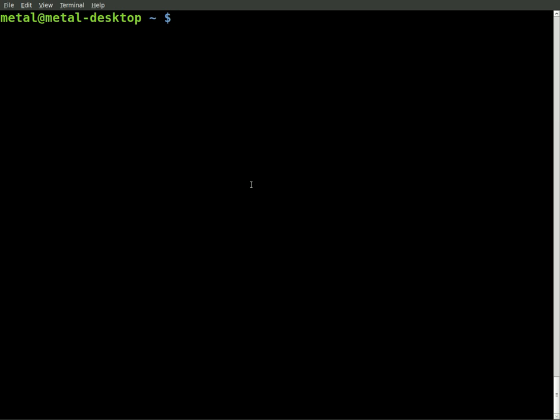I'm just going to call this array names. And then to indicate that it is a variable or an array, we use these square brackets, and we give it a number. I'm just going to start at one and work my way up. They don't have to go in order, but you'll see for what we're doing, it makes sense to go in order.